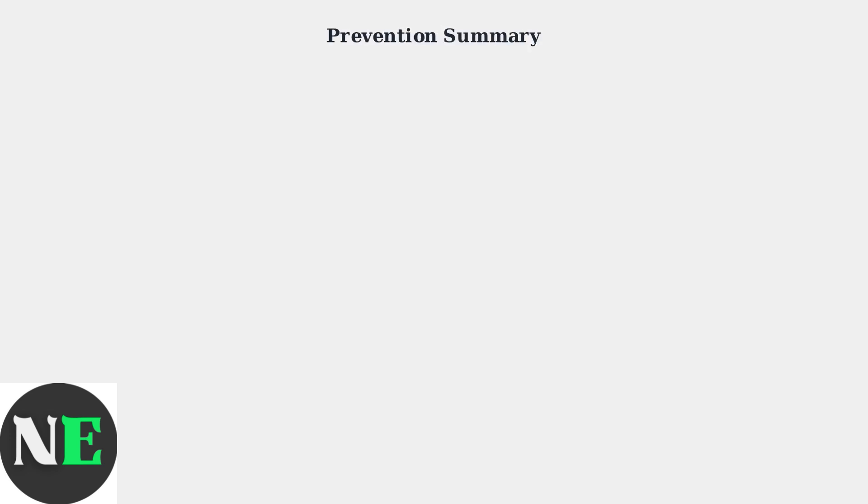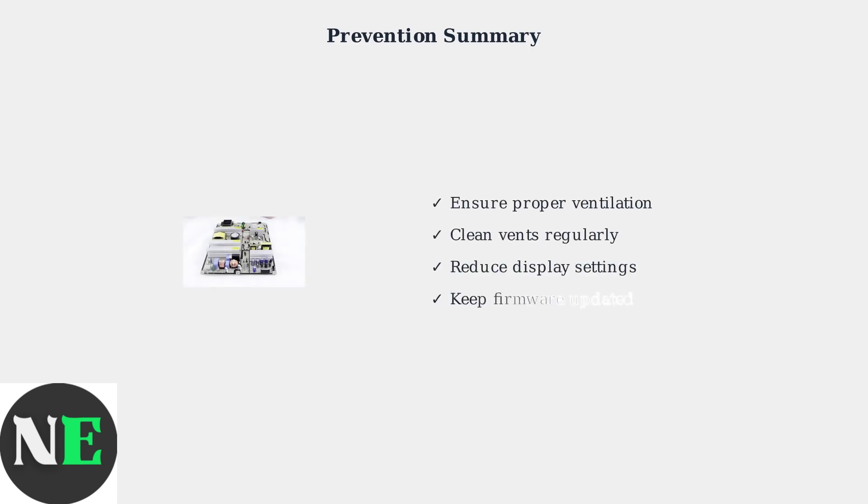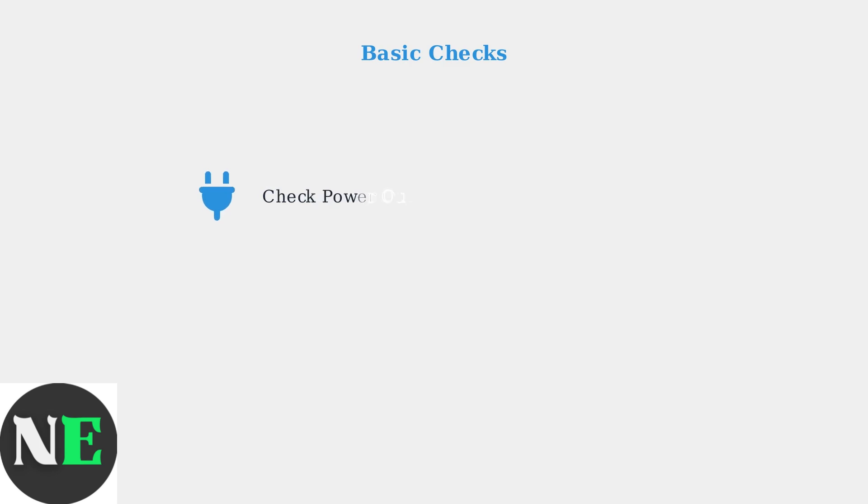By following these basic prevention measures—ensuring proper ventilation, regular cleaning, adjusting display settings, and keeping firmware updated—you can significantly reduce the risk of Samsung TV overheating and extend your device's lifespan. Start troubleshooting with basic checks.